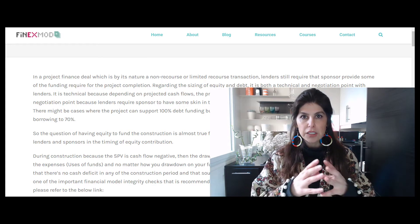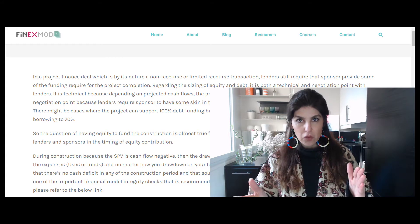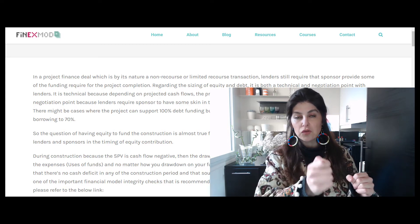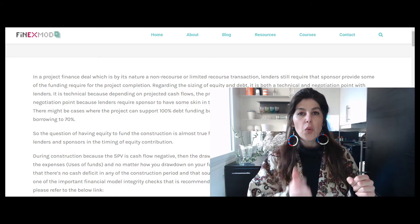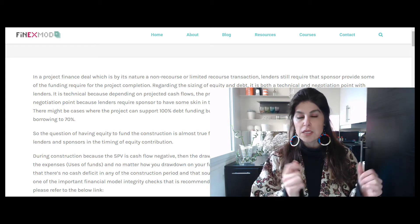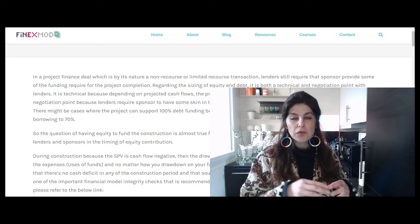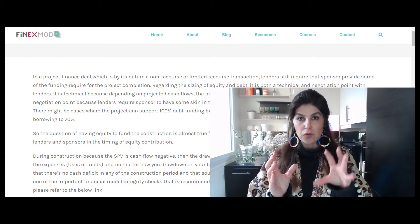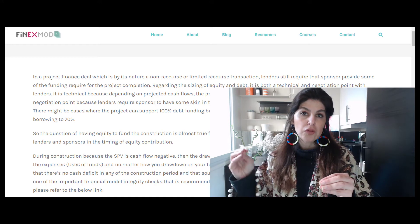One of the things that lenders and sponsors will be negotiating during term sheet negotiations is the timing of the equity injection into the SPV. In a project finance deal, during the construction phase there are no revenues and no cash inflows, so you need to draw down on debt and equity to fund all your capex — EPC payments to your contractor, insurance, SPV budget, whatever you need to pay during construction.